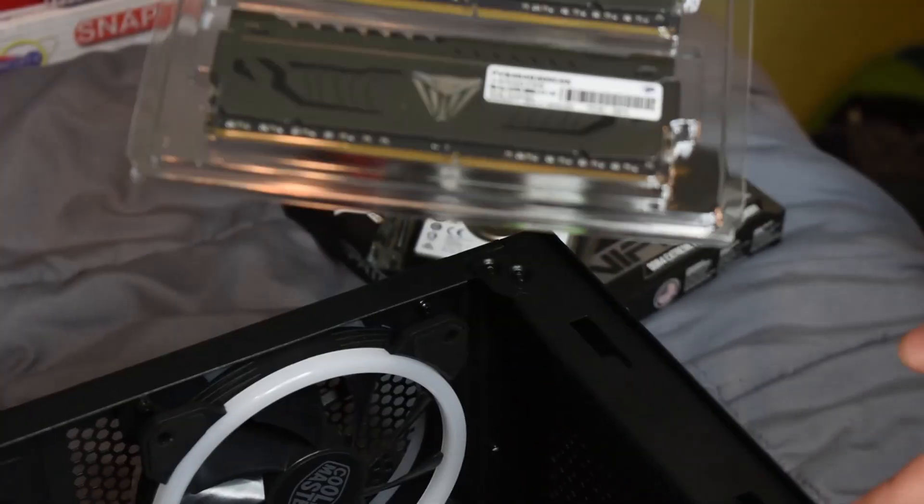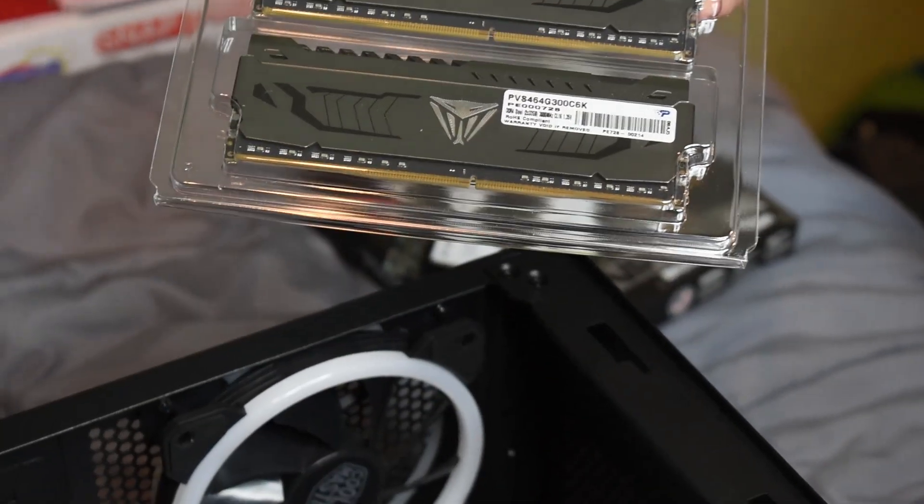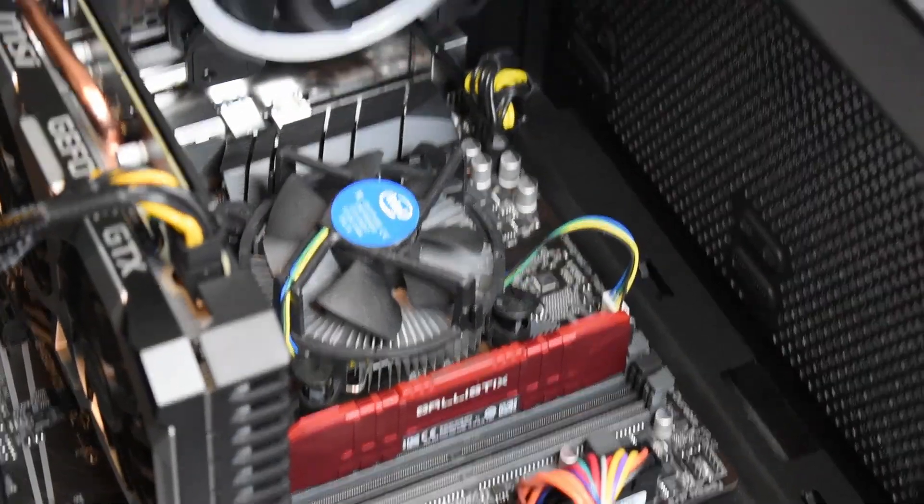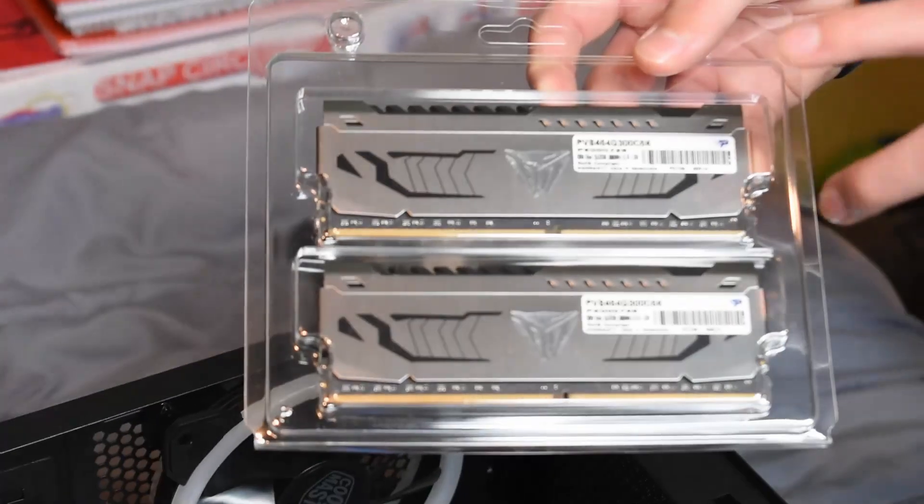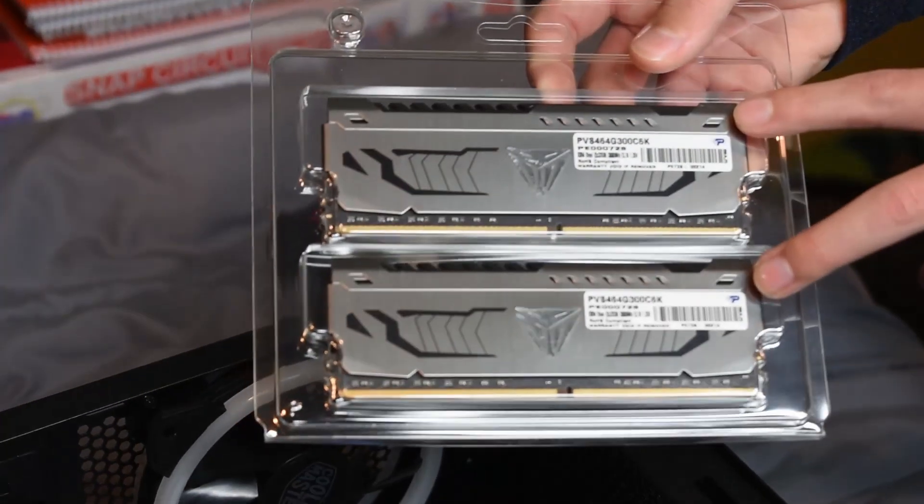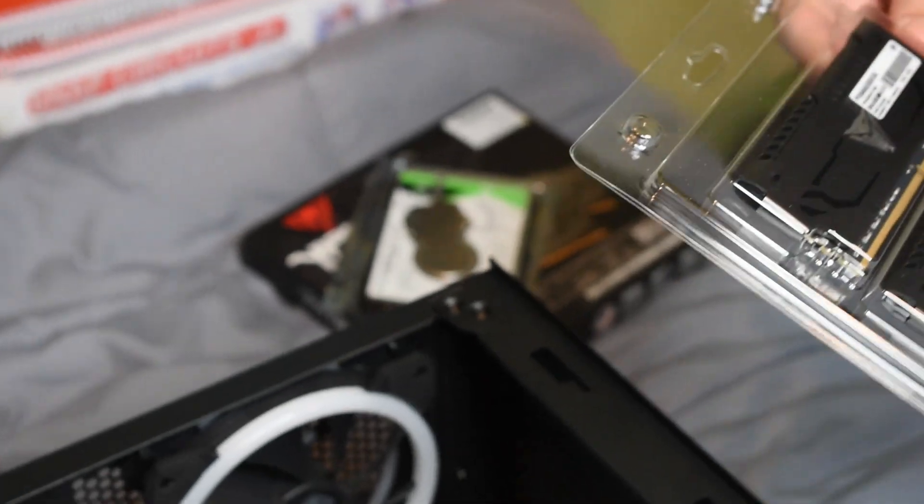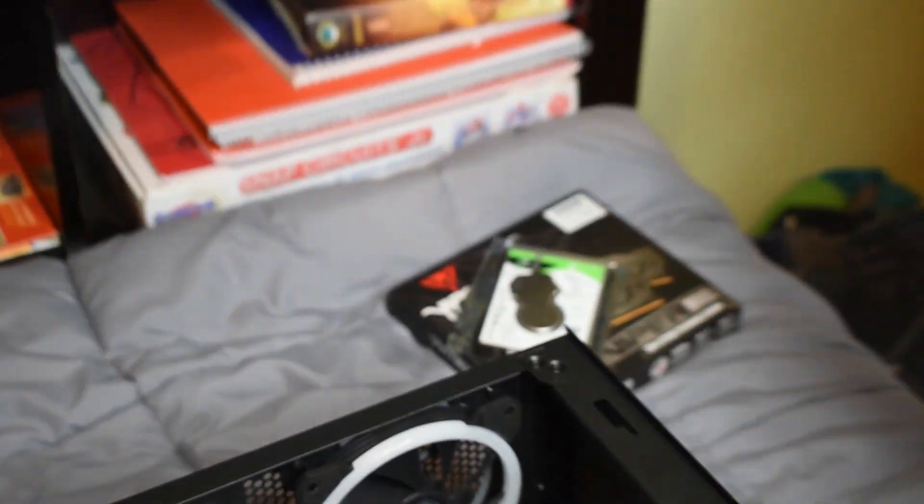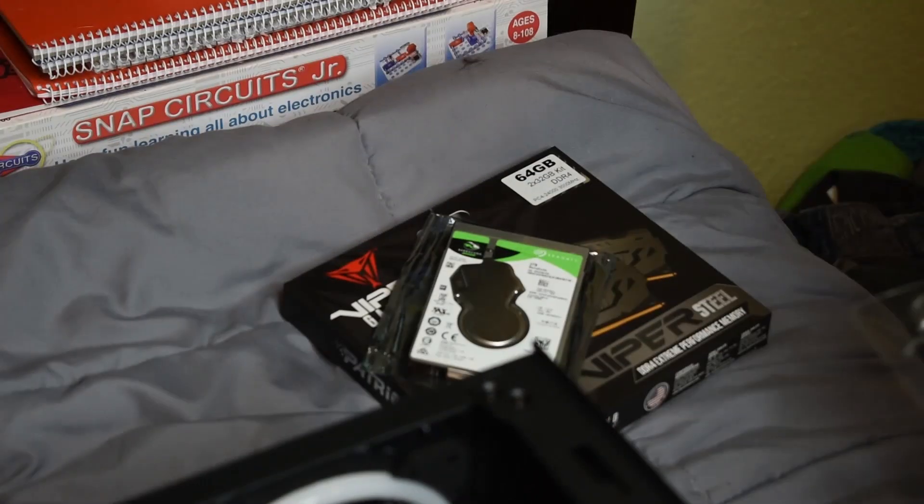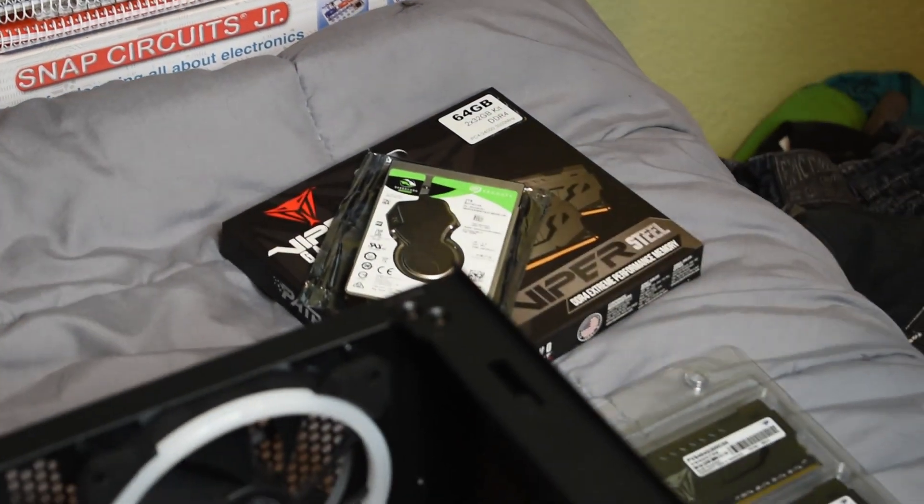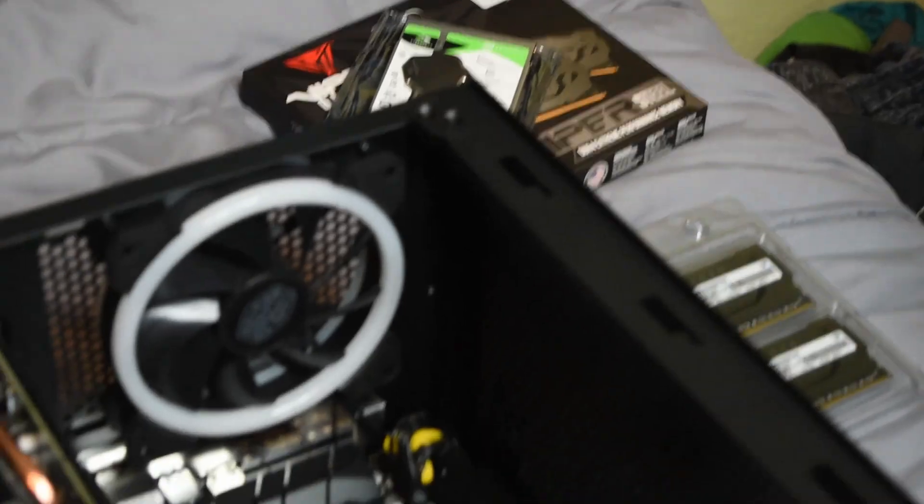Since that one's only one stick, it's single channel. With these two, we'll upgrade it to dual channel. I don't know what dual channel means, but it sounds like it's going to make it a lot faster. Let's start upgrading.